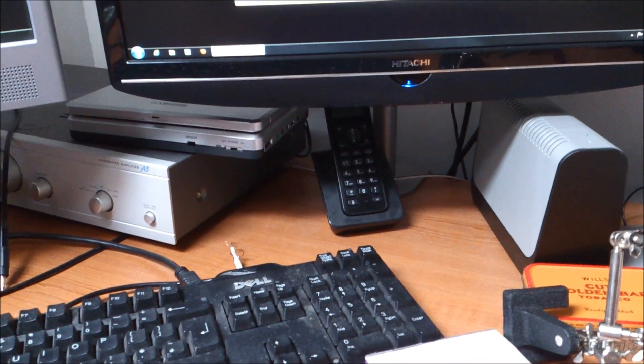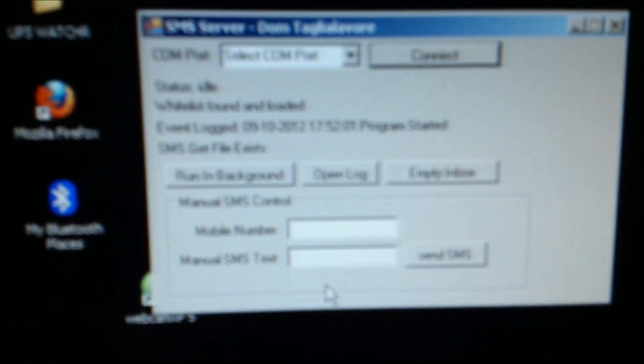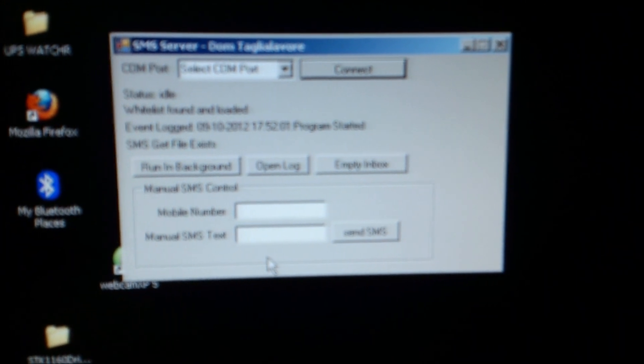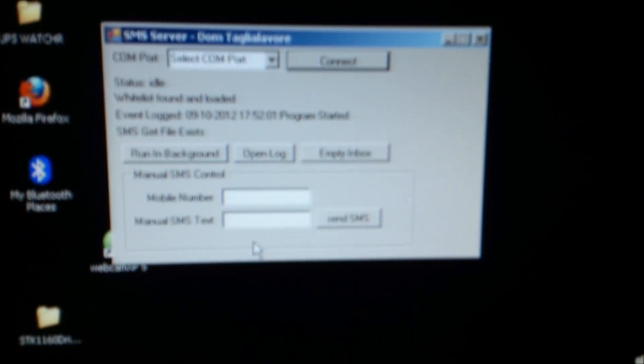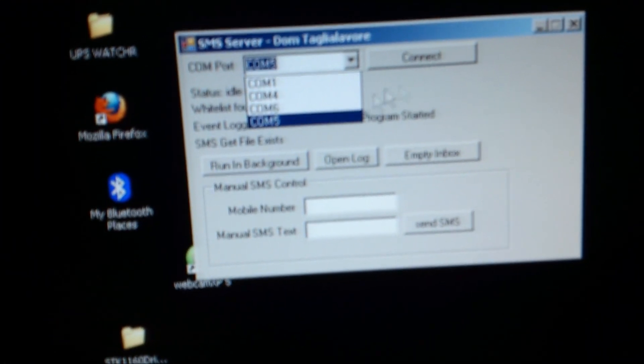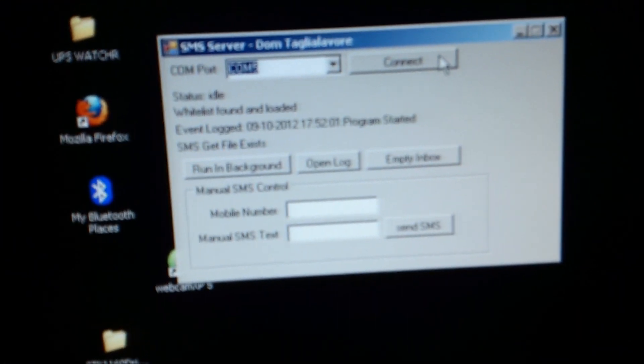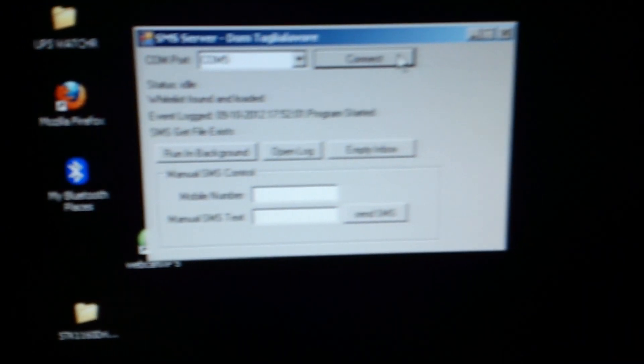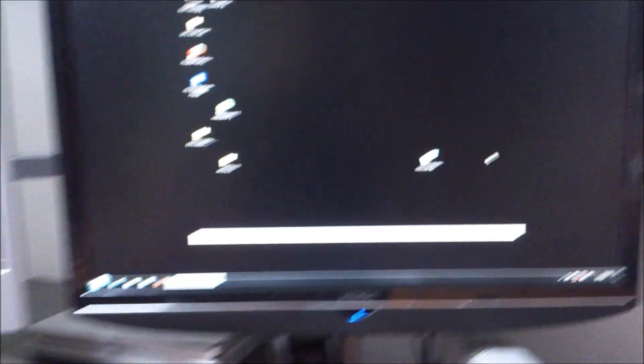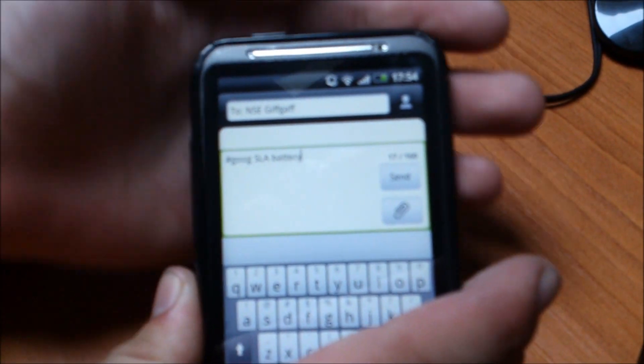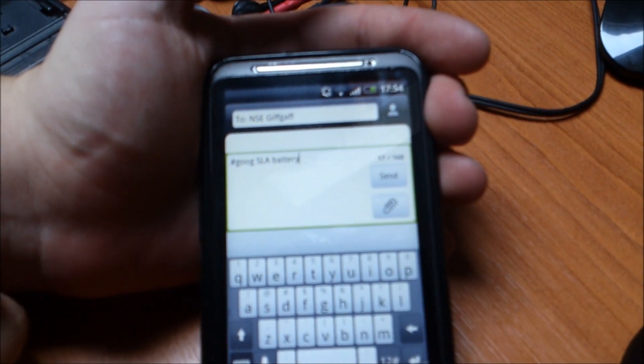I managed to bodge together some software which is here. As long as you can see that, there will be software so we may as well connect now. So we hit that and then connect and this program should minimise itself. Chris, if you would like to, on your phone, send that a text. So we've sent it, hashgoog SLA battery.